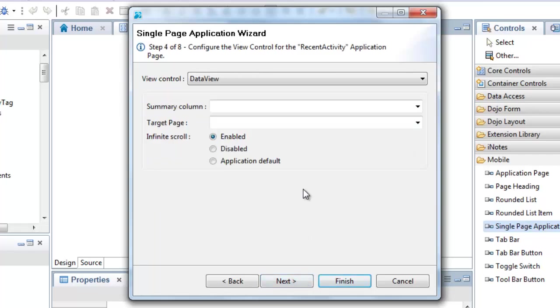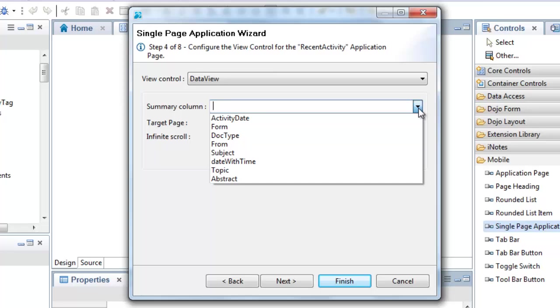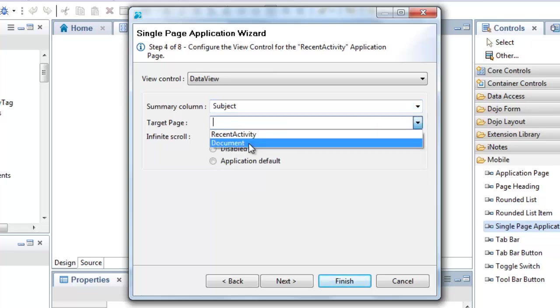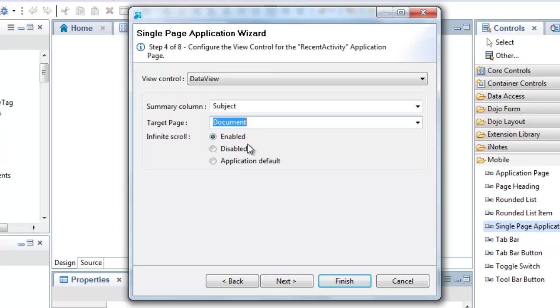Then I choose the columns to display and the document viewer page to use when the user selects an item. I can also specify infinite scroll options here.